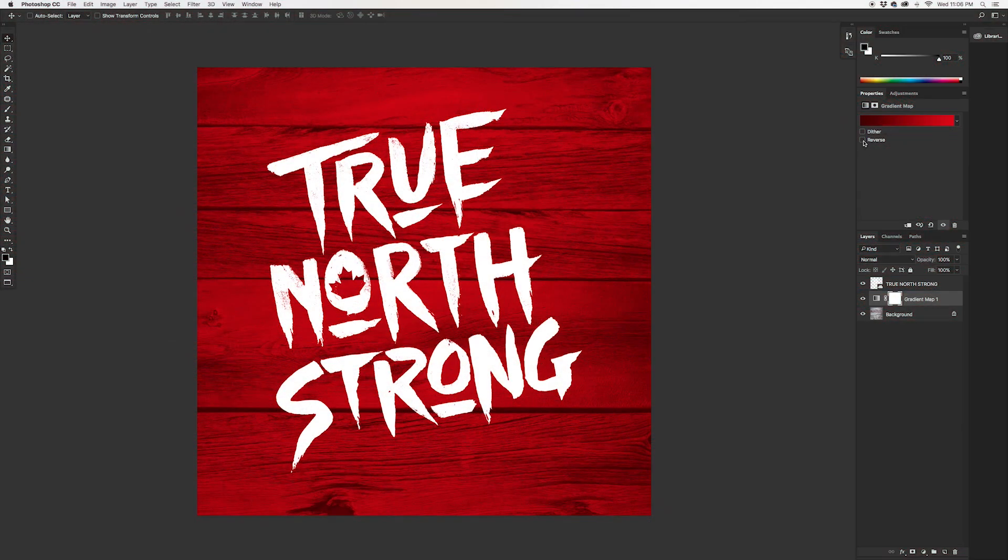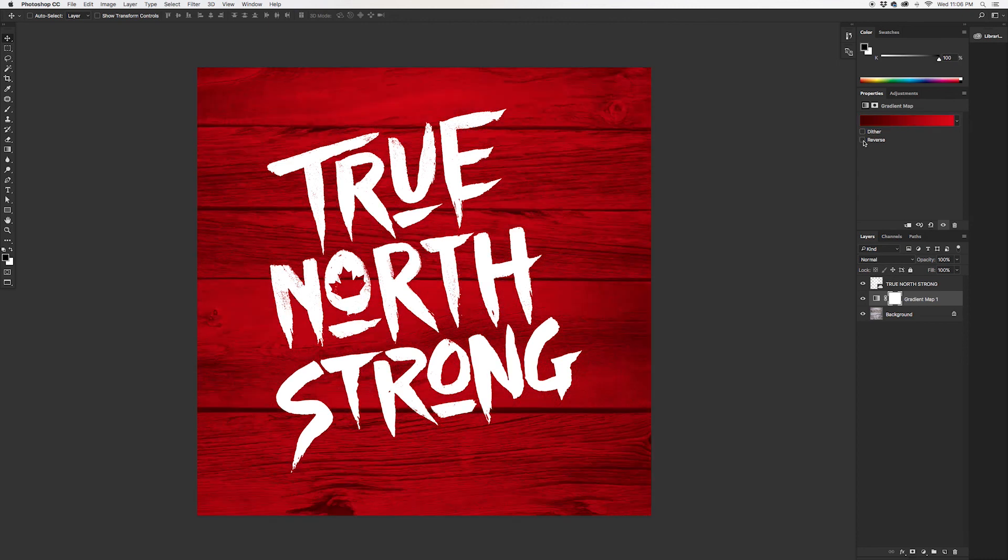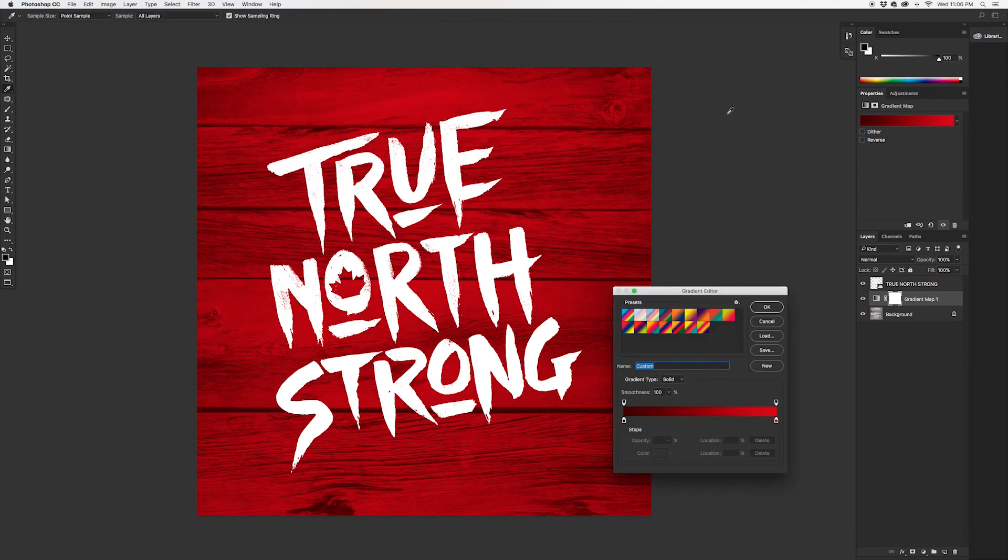You can also click this reverse here and invert the gradient that you were mapping onto the image, gives you a kind of cool effect. We can go back into the gradient by double clicking.